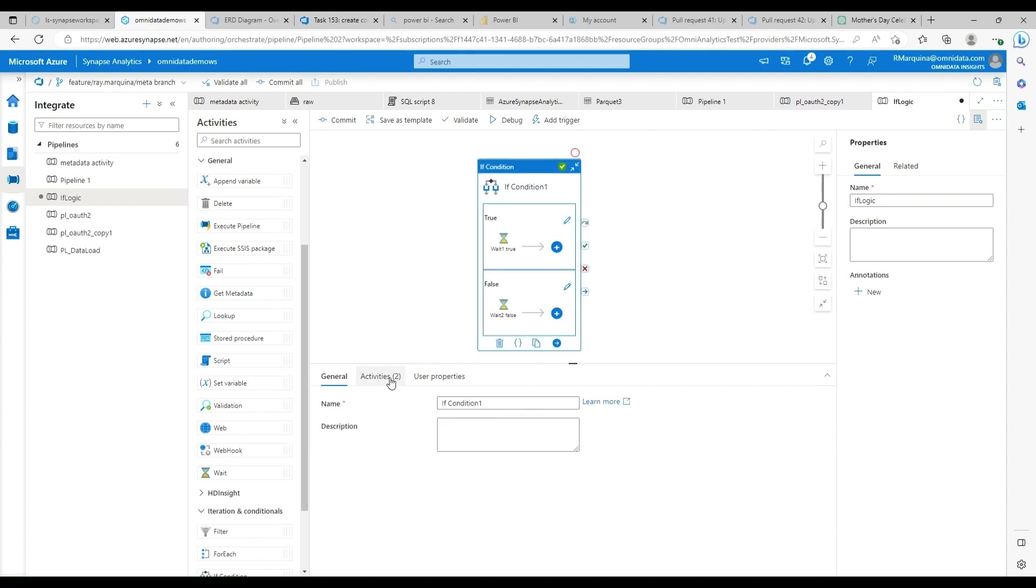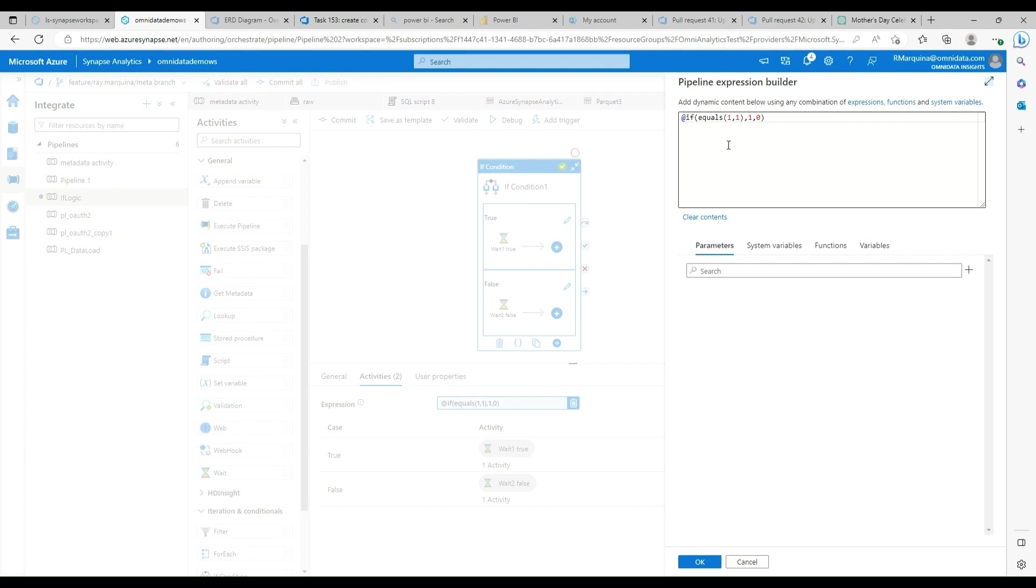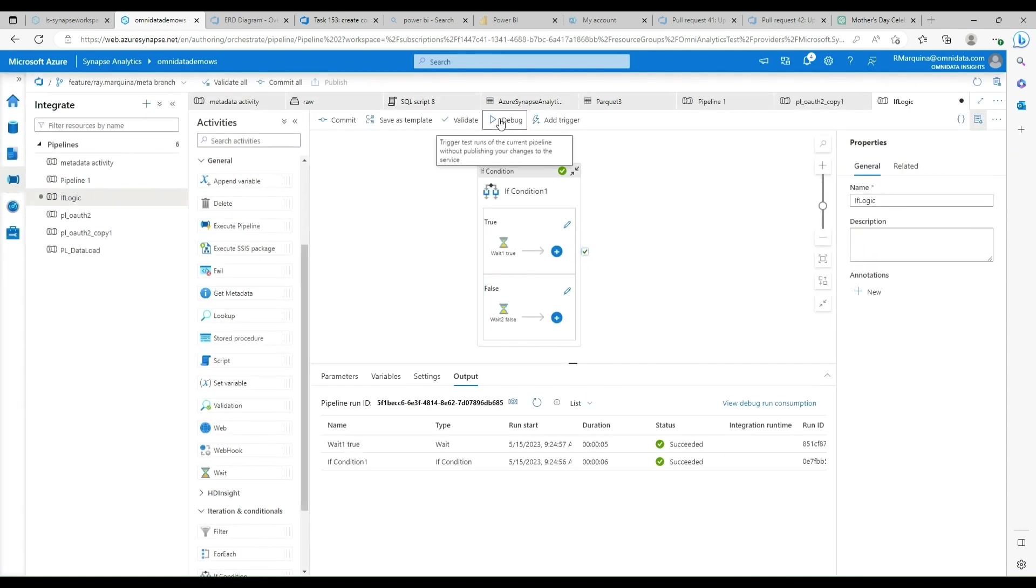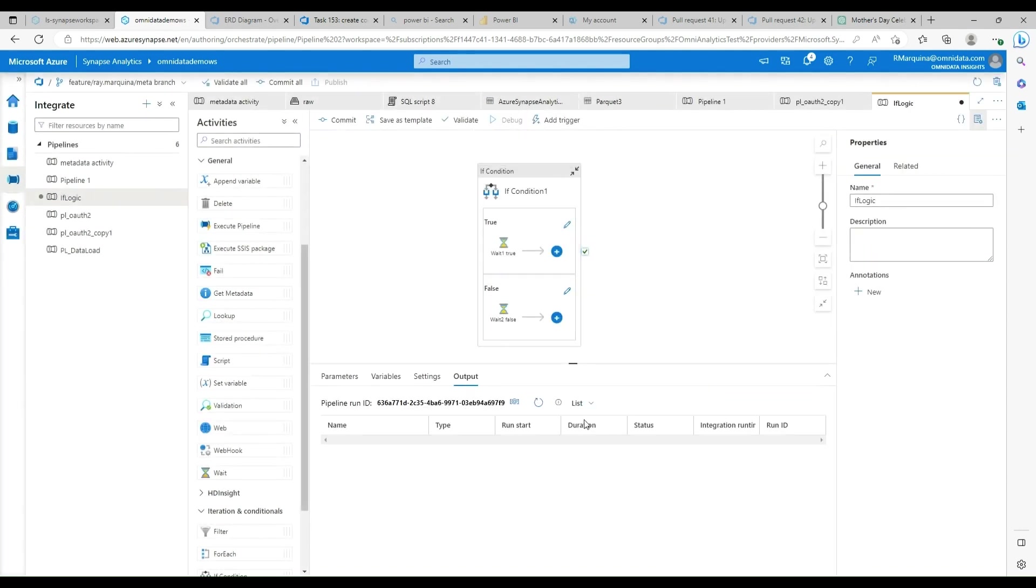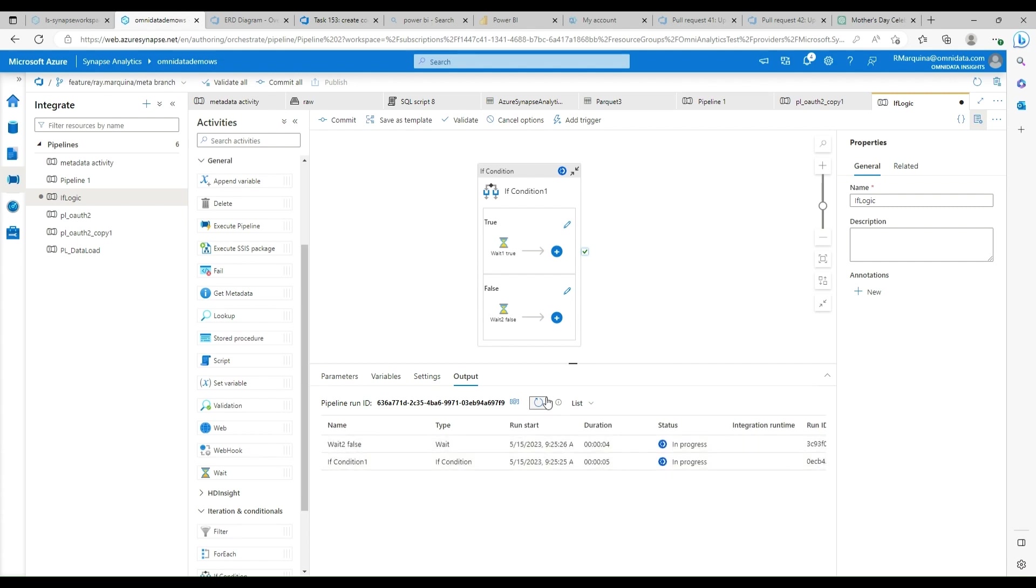Let's go ahead and do the opposite. What happens if this evaluates to false? So we're going to say one is equal to zero, which will evaluate to the false condition. And now we should be able to get that false execution to trigger. There you can see false two.